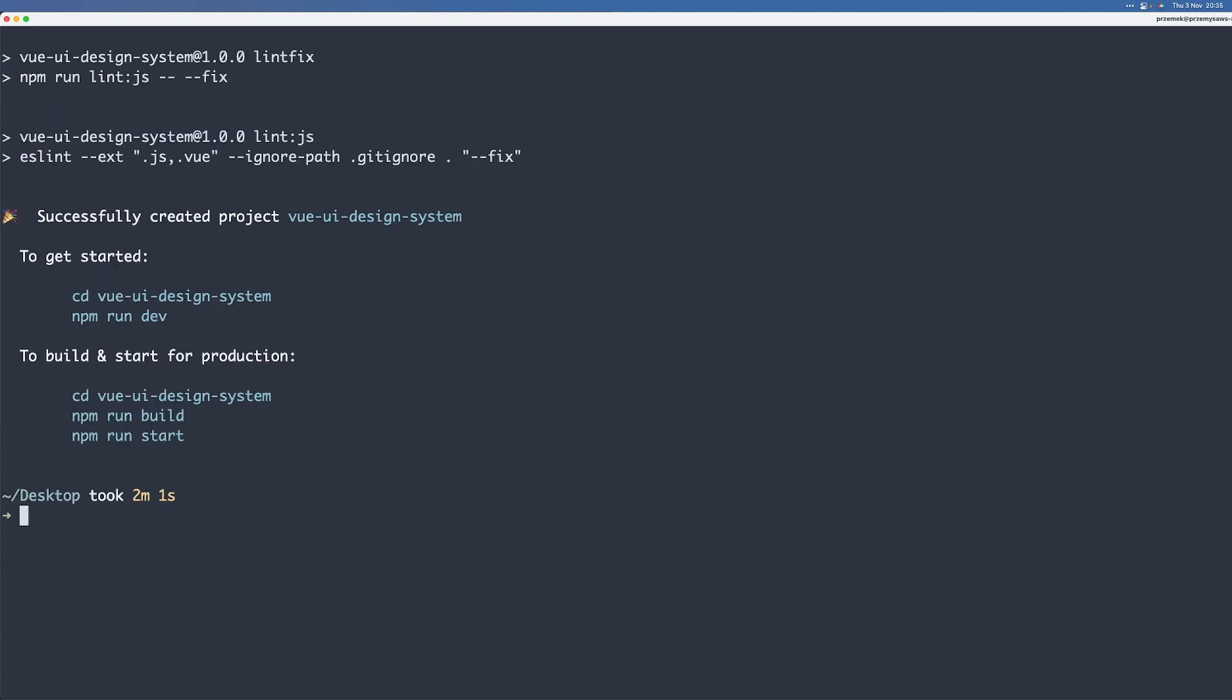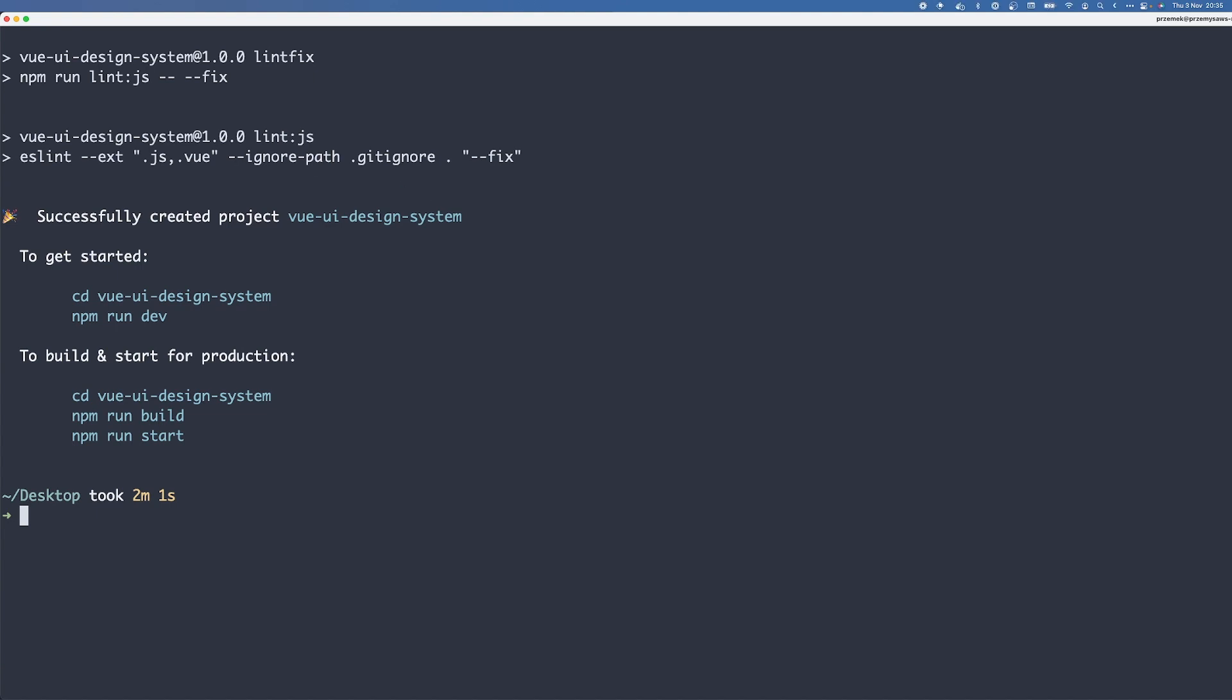All right. And now that it is installed, we just need to open the project in our editor of choice. I'm going to use PHPStorm because this is what I have and this is what I primarily work in and it works great with Nuxt. So let me just open that.